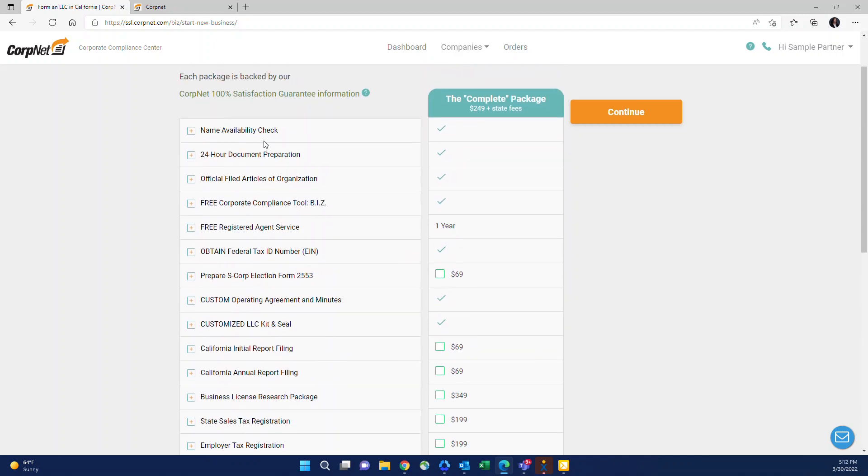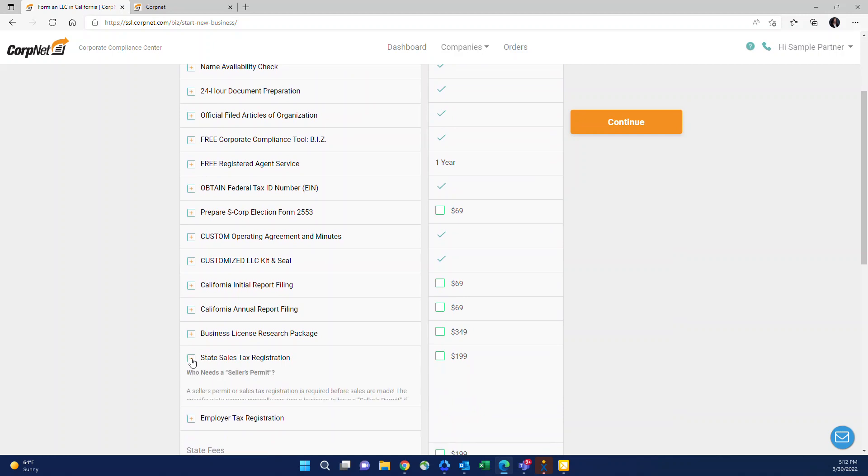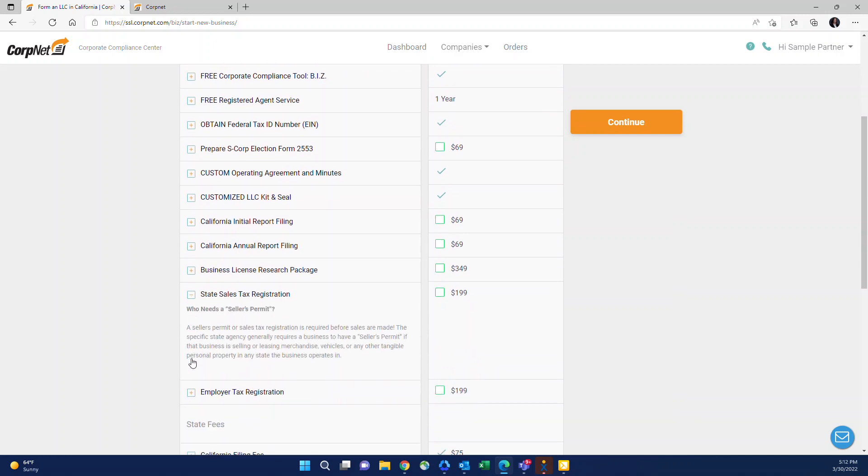Another great thing is if you're looking through this section, say you're not quite sure what an item is, like say you're not sure what sales tax registration is. If you click this plus, it'll open up a description of what every single item is. So it's a really good tool if you're not quite sure to get more information.